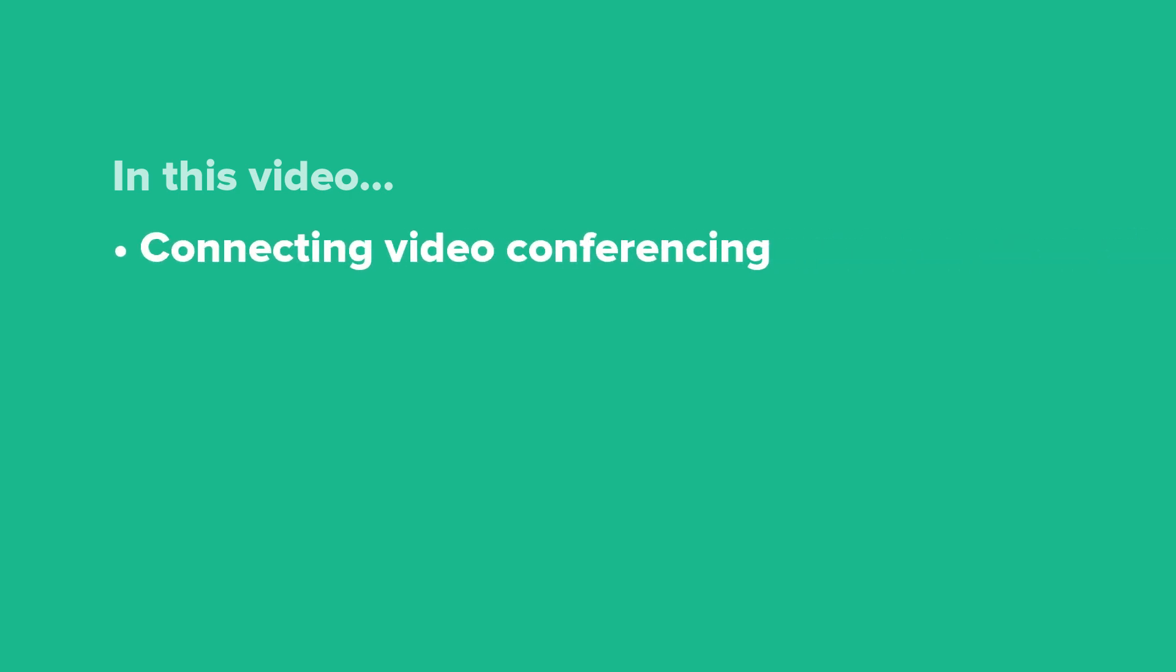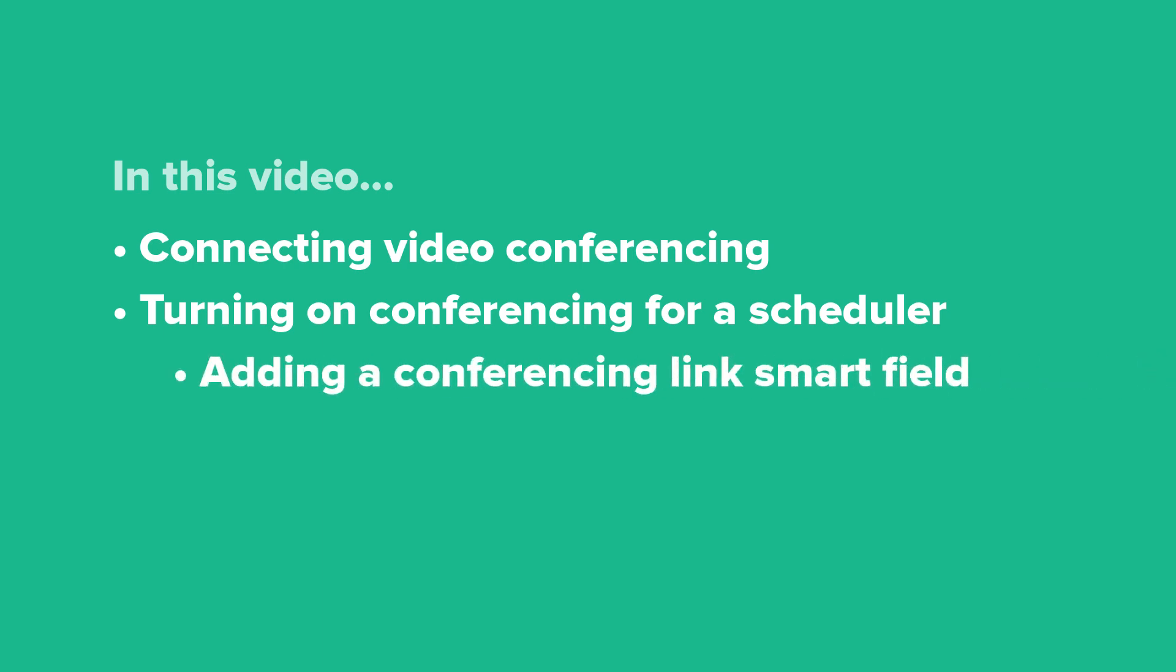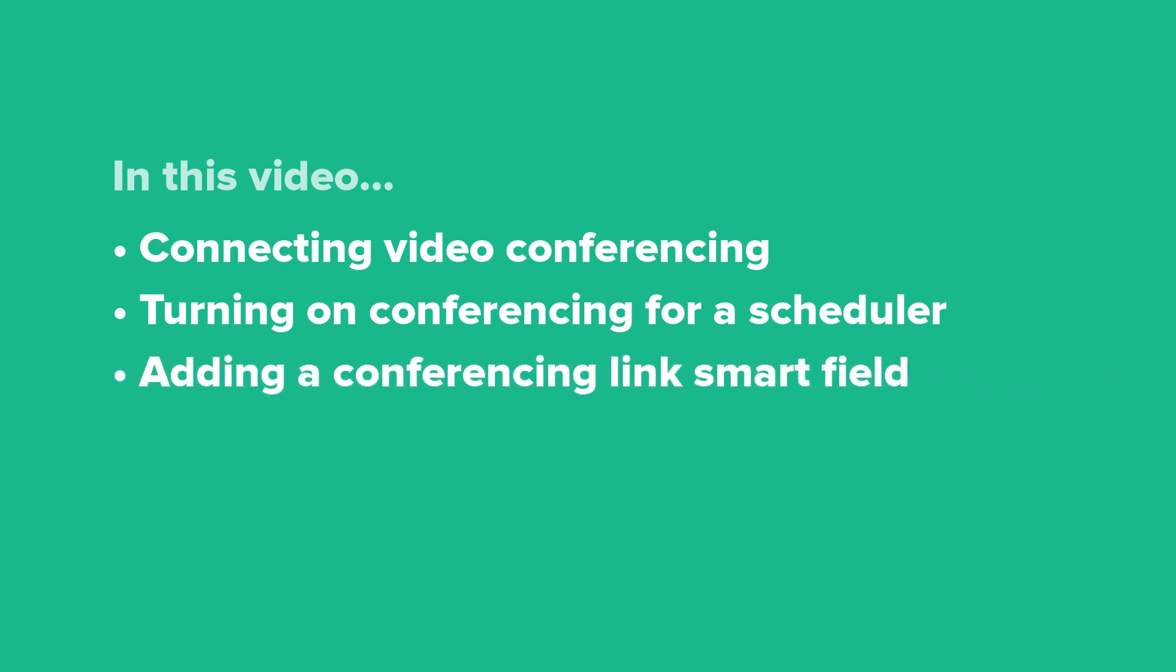In this video, we'll walk through connecting video conferencing step-by-step, turning on your conferencing for a scheduler template, and adding a conferencing link smart field to your appointment confirmation and reminder emails.